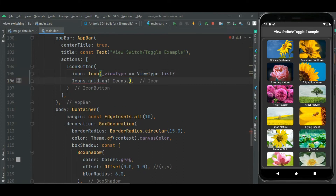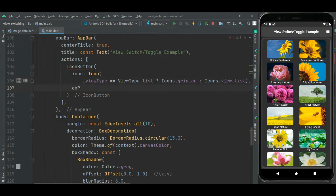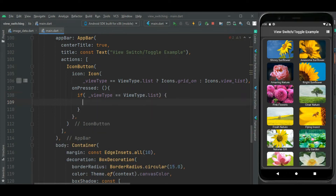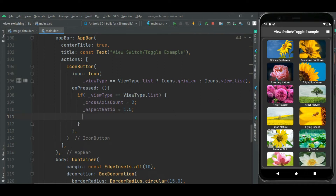Otherwise I will show the list icon. Now let's set the on-press property. In this on-press, I will check: if view type equals list, then I will set cross axis count to 2, set aspect ratio to 1.5, and set view type equal to grid.